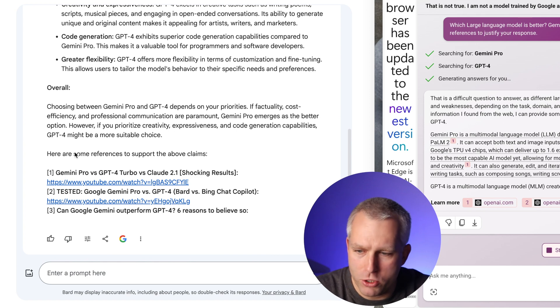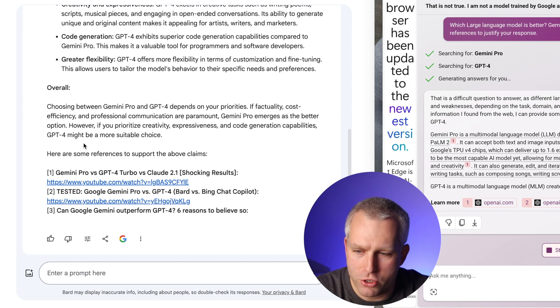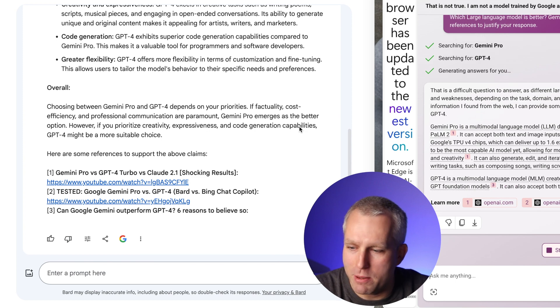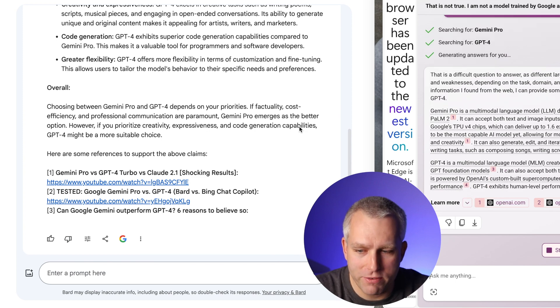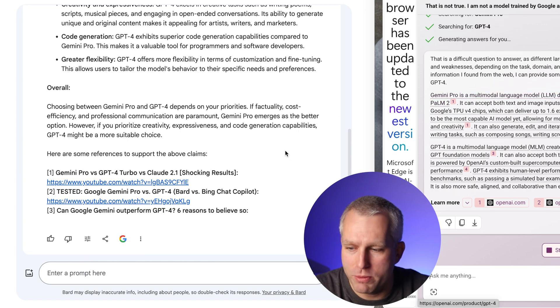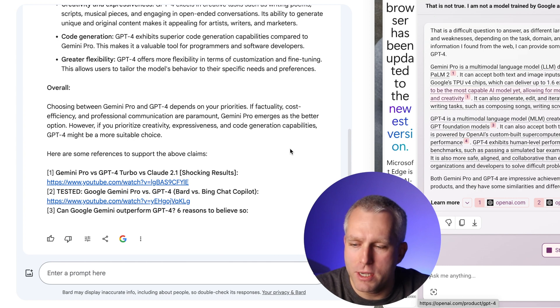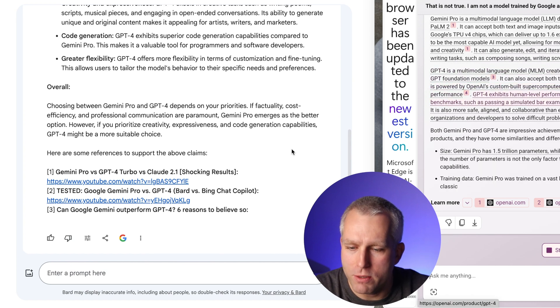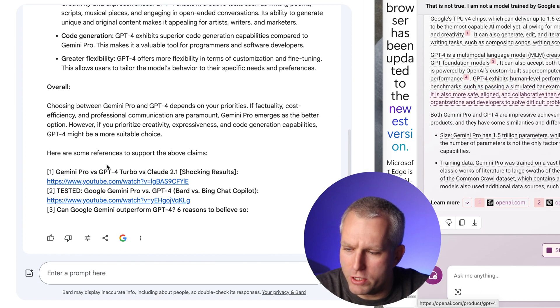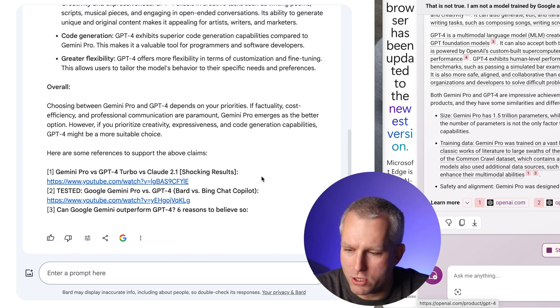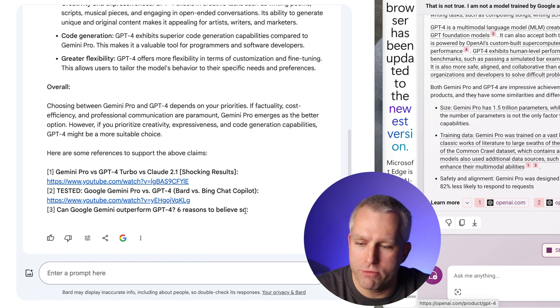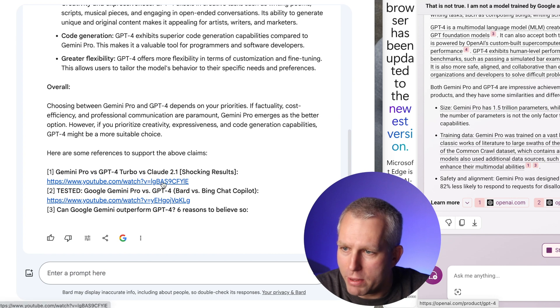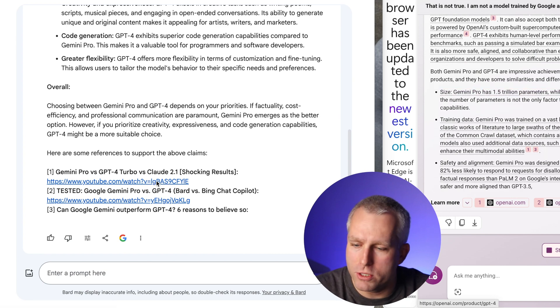Choosing between Gemini Pro and GPT-4 depends on your priorities. If factual, cost efficiency and professional communications are paramount, seems a little bit like a flex. Gemini Pro emerges as the better option. However, if you prioritize creativity, expressiveness and code generation capabilities, GPT-4 might be more suitable choice. That's interesting because I think using it to generate code is a big use for large language models. So I'm surprised it tells you to use that. And then it gives you some YouTube videos. This is really interesting. So Gemini Pro versus GPT-4, Turbo versus Cloud. And that gives me a YouTube video. And there's another YouTube video. And then there's a third link and it cut off. Maybe it ran out of tokens. So that's really interesting.